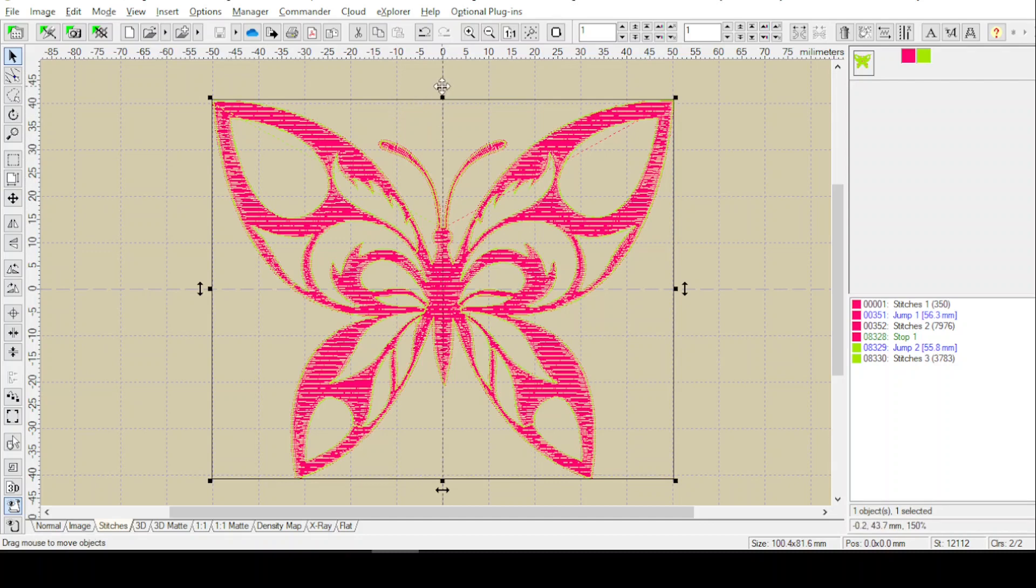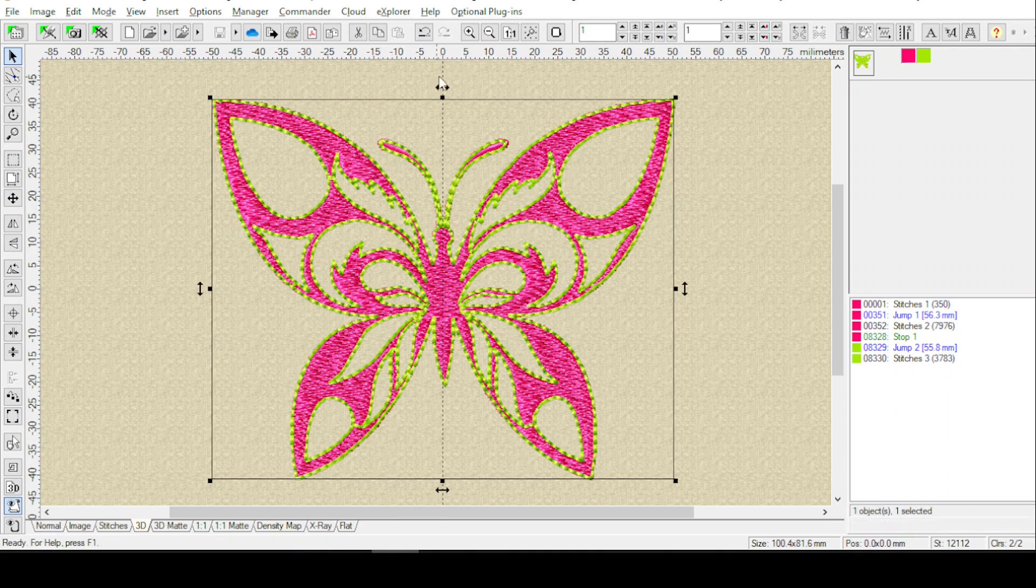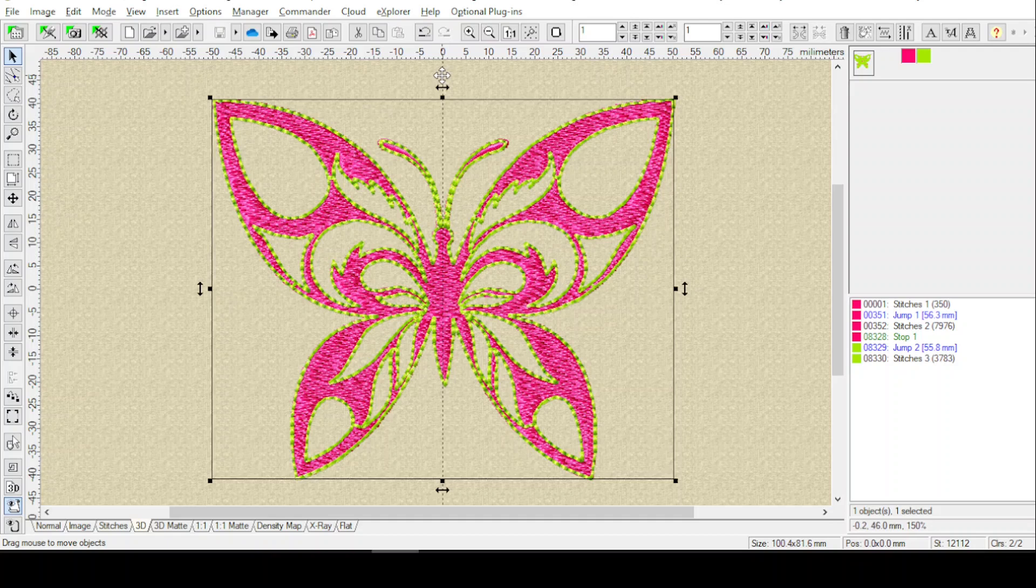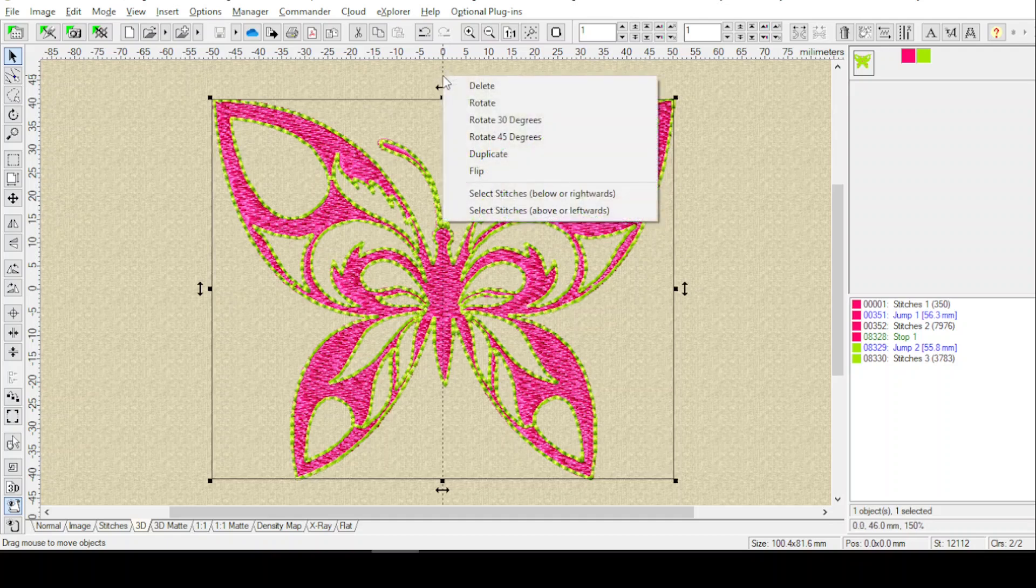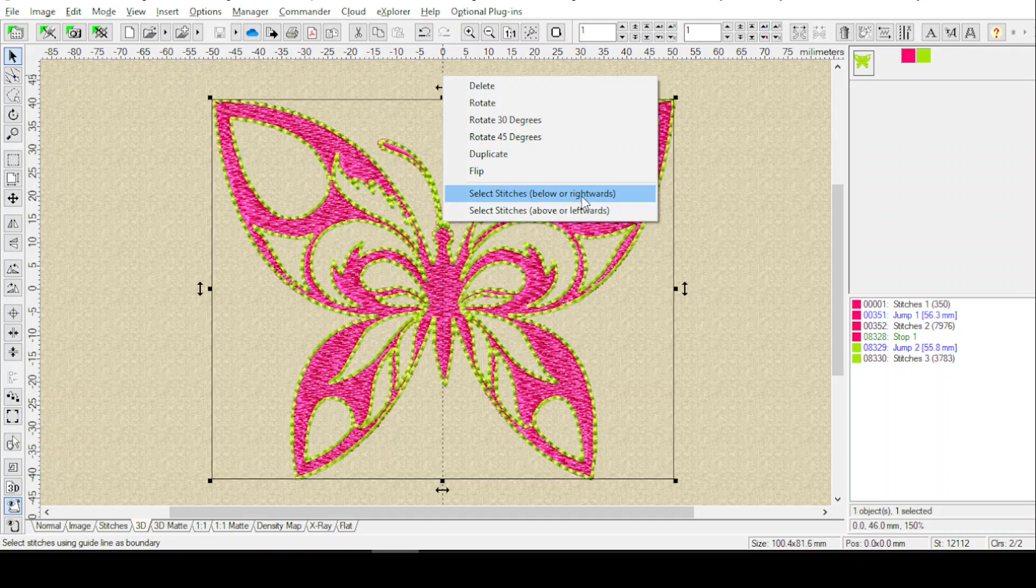And so, once you have your guideline in, and I'll just go back into 3D, you can right-click on the guideline. When you see this white plus sign, that means you're on the guide, so just right-click, and you can select either one of these, I'll just select stitches below or rightwards. Now, since I have a vertical guide, obviously it's going to select the stitches rightwards.